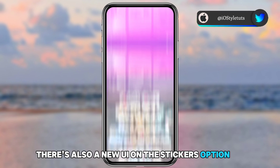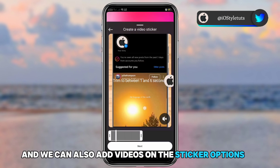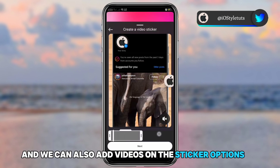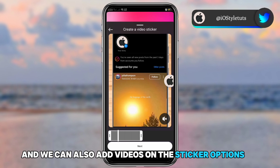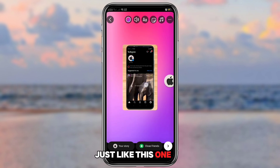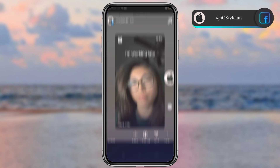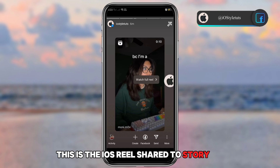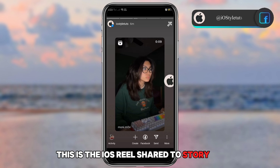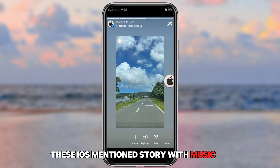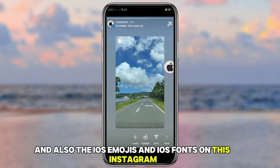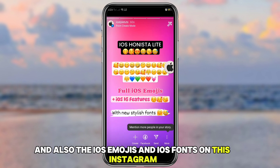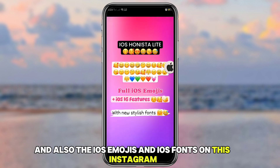There's also a new UI for the stickers option, and we can now add videos in the sticker options. Moving on, here are the iOS features: the iOS reel shared to story, the iOS mentioned story with music, and also the iOS emojis and iOS fonts on this Instagram version.